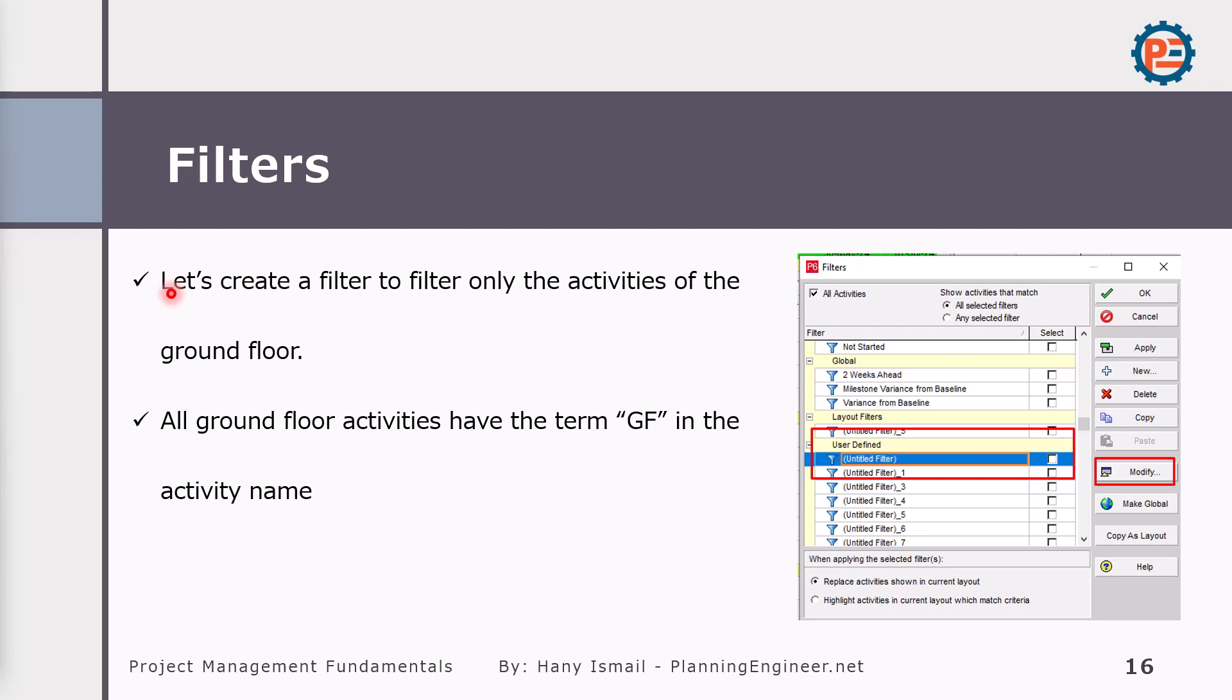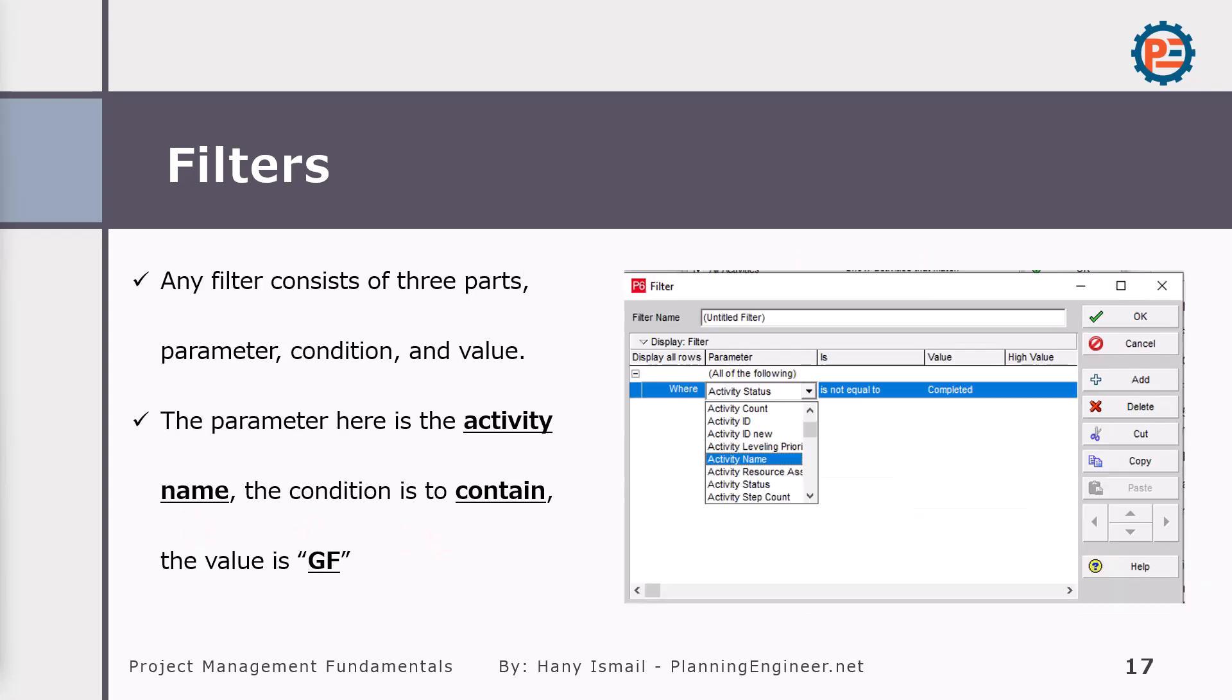We can check another filter which is text. We need to filter only the activities for the ground floor. In this schedule, all ground floor activities have the term GF, which is a shortcut for ground floor, in the activity name.